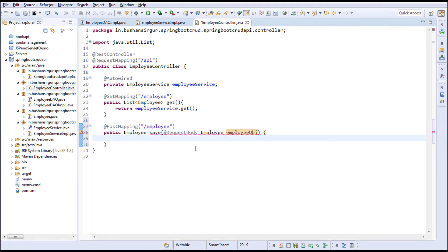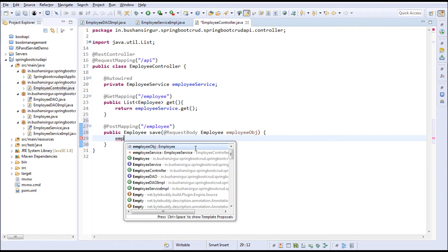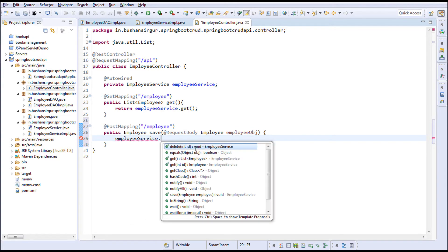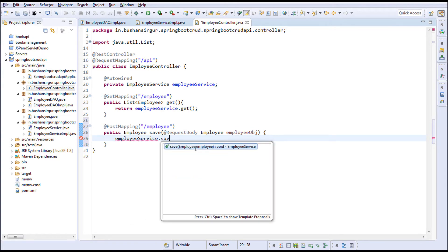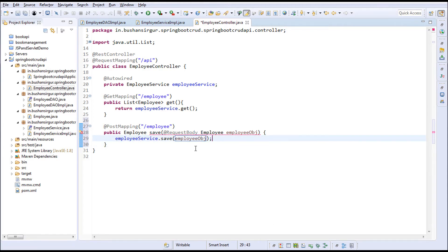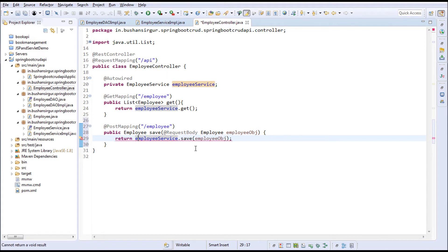Inside this, I'll make use of the employee service. I'm going to call the save method, passing the employee object, and return the employee object.